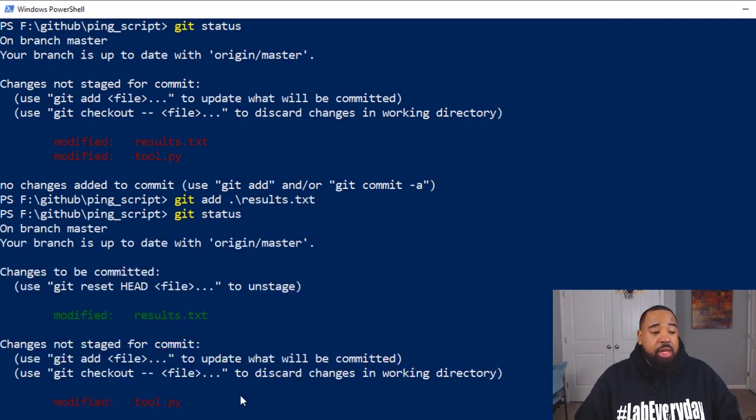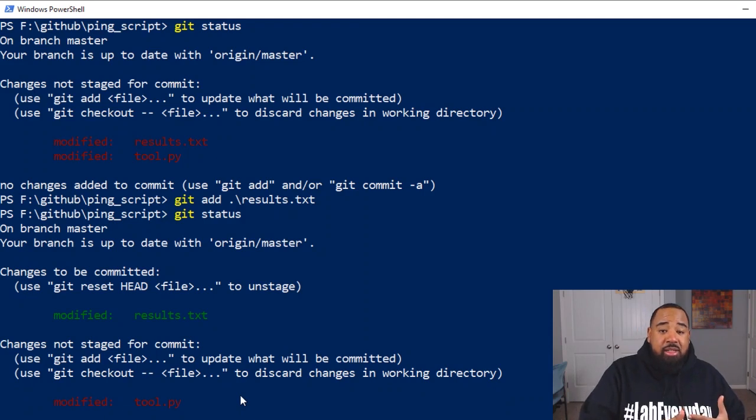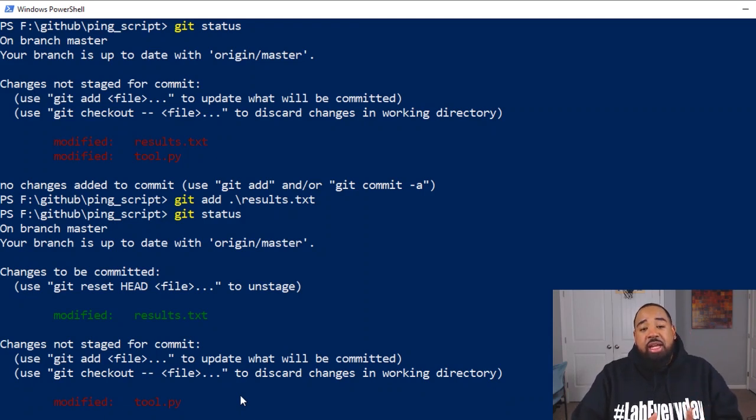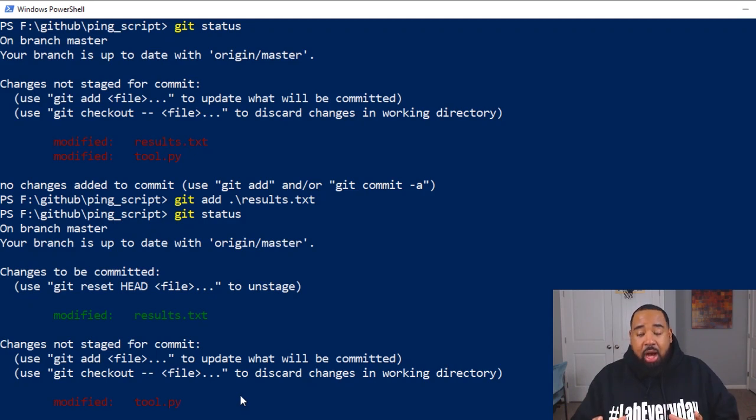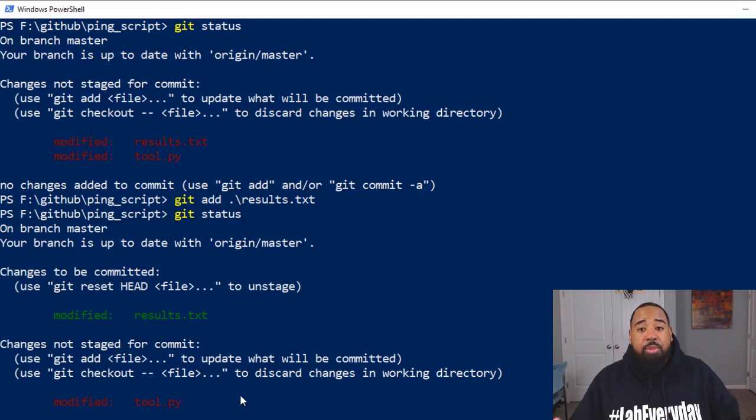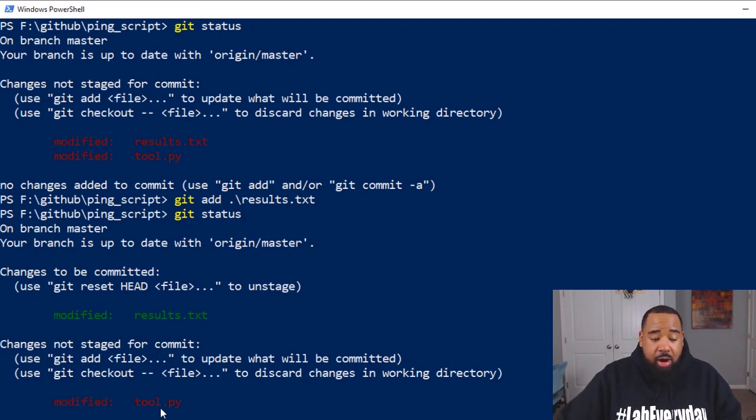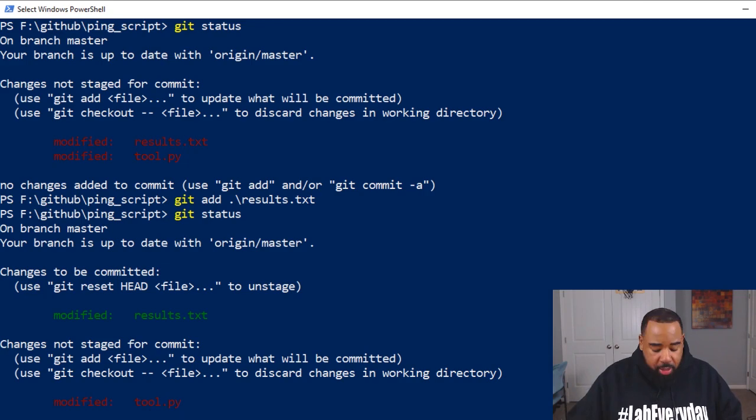which will need to be committed in order to be added to, well, committed to your repo. So we still need to add our tool dot py file.